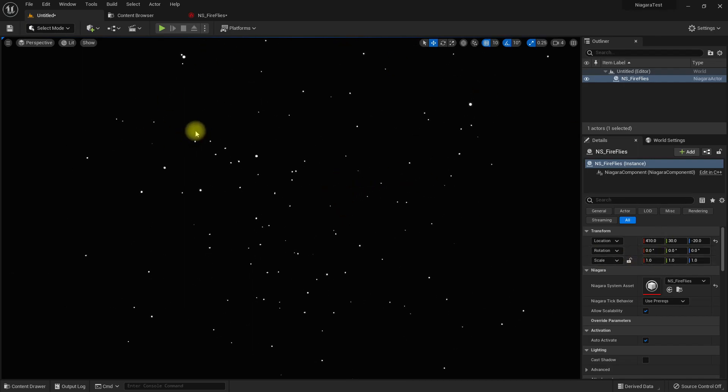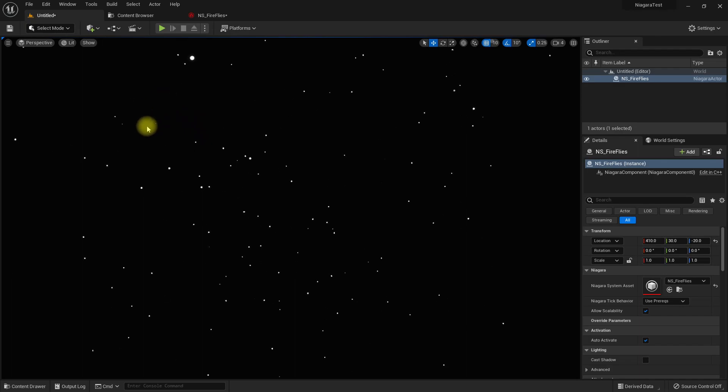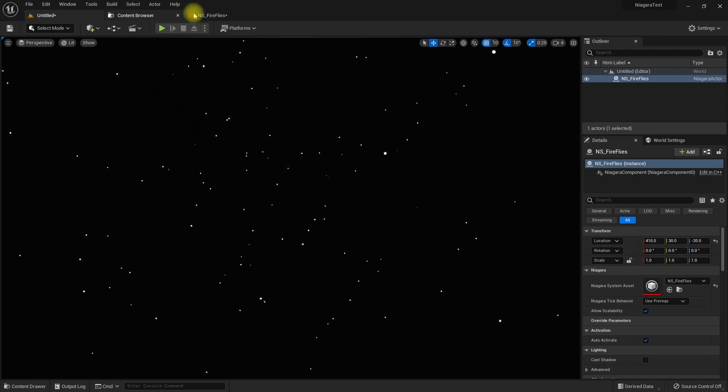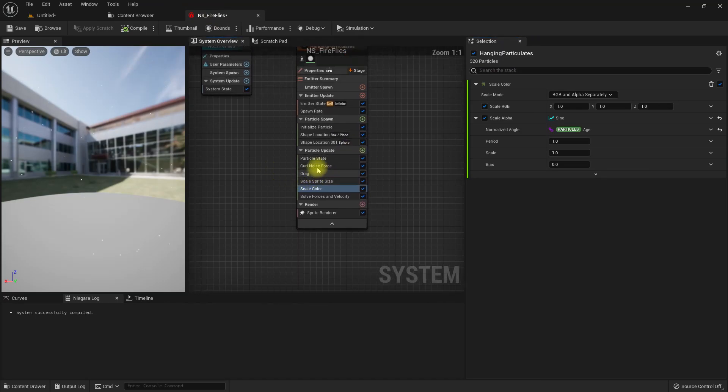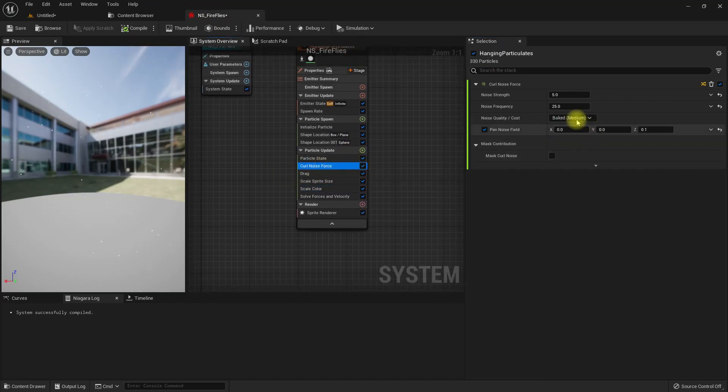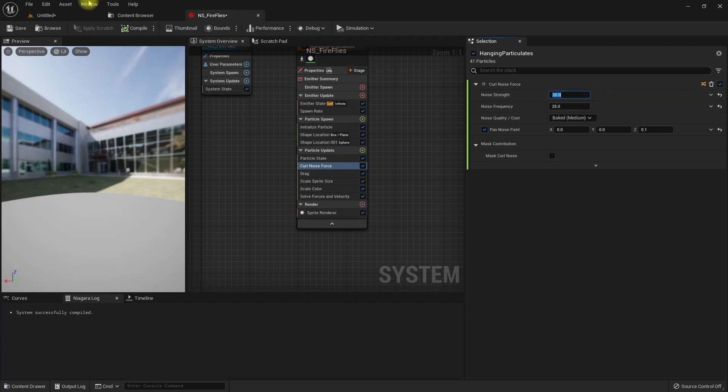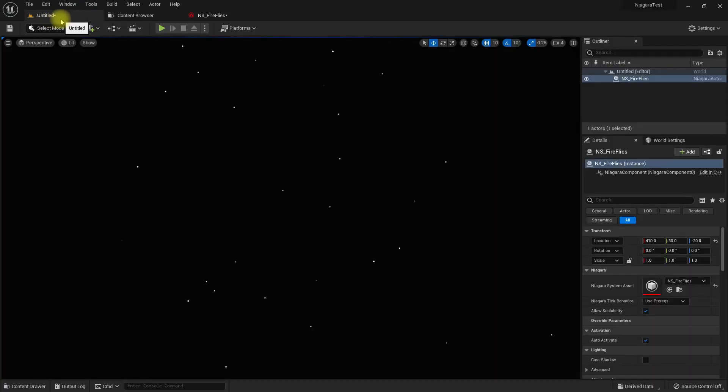If they are flying, we need to see the movement. So let me increase this curl noise force to 20. Right, now we can see the movement.